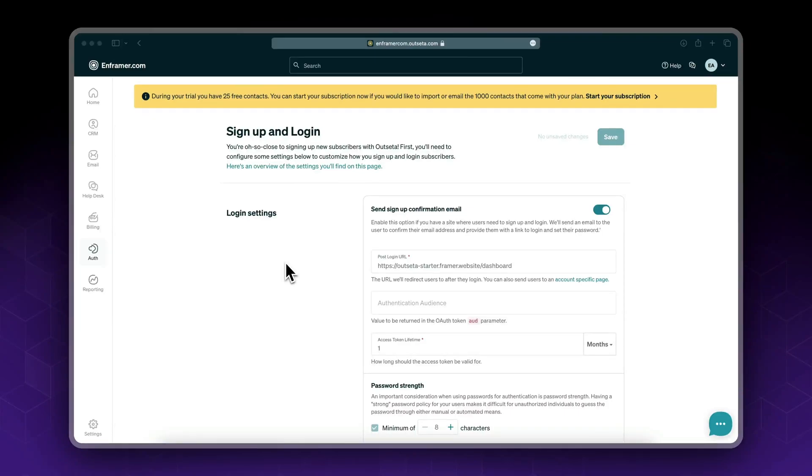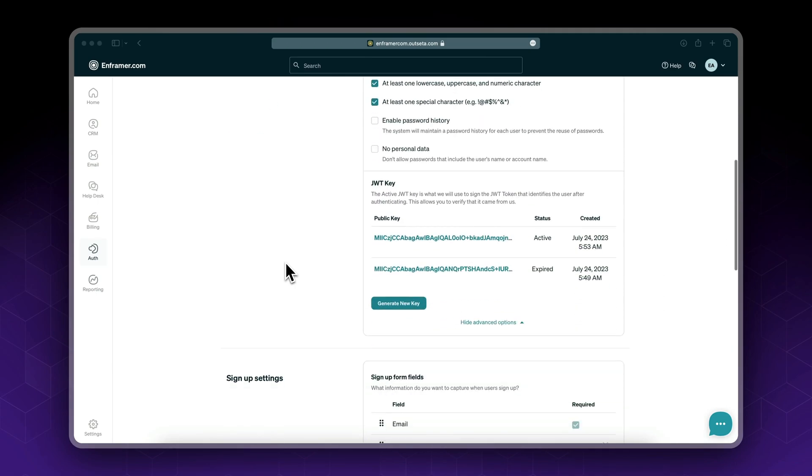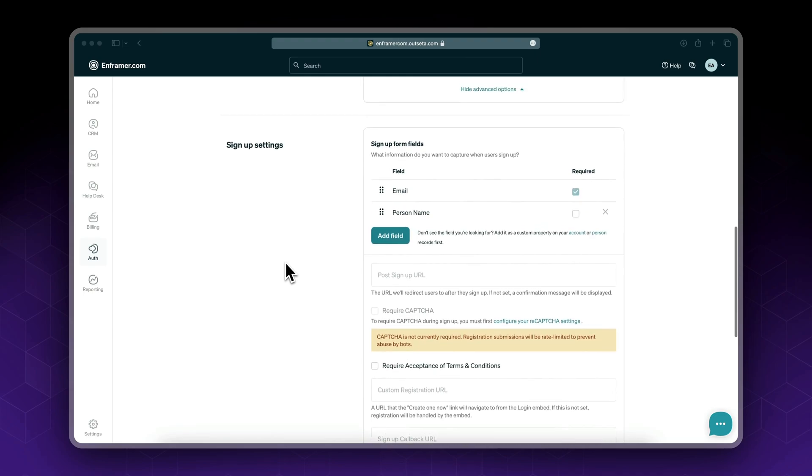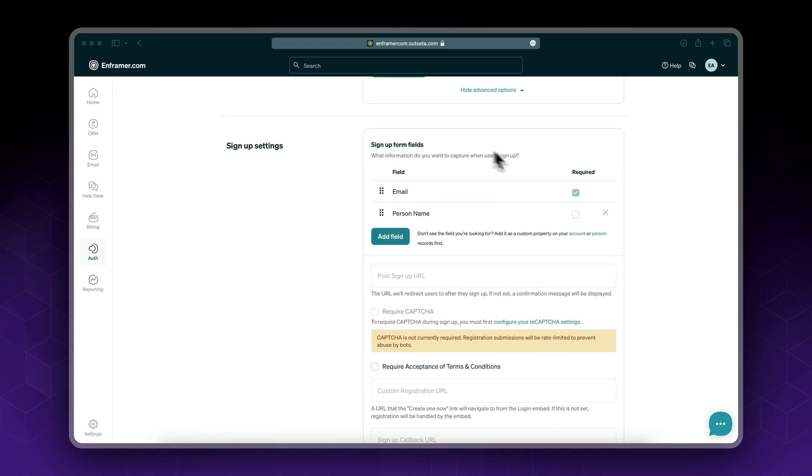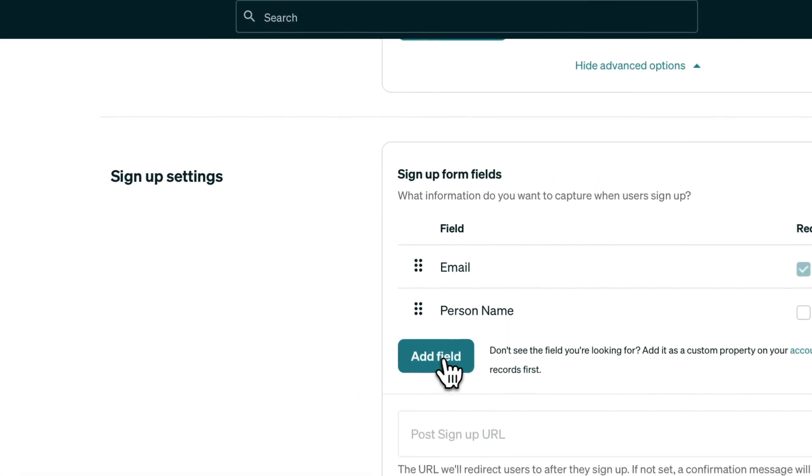In our previous video, we set up the signup and login settings. As I told you before, you could optionally add some custom fields to collect custom data from your clients.